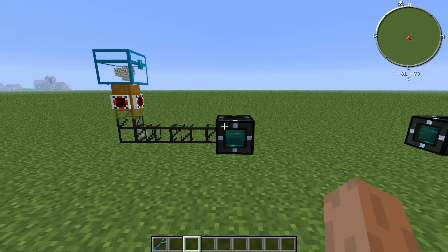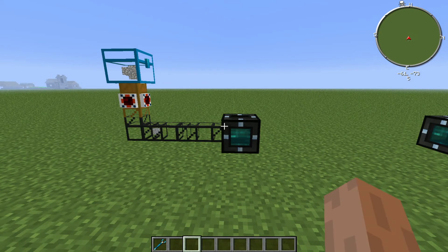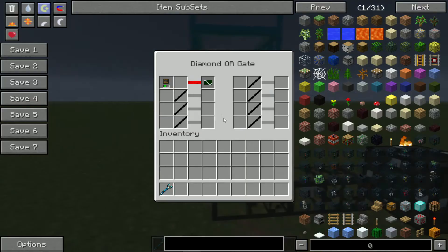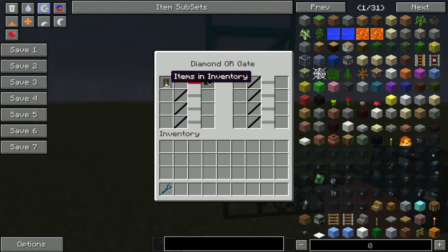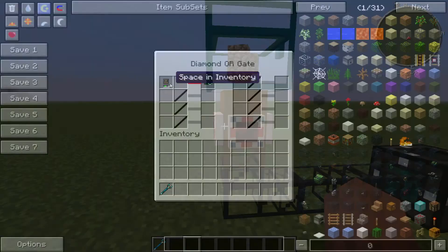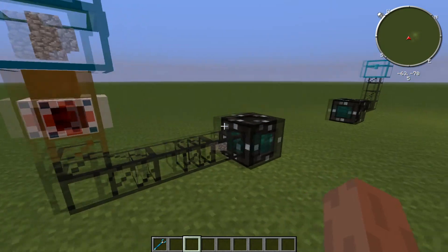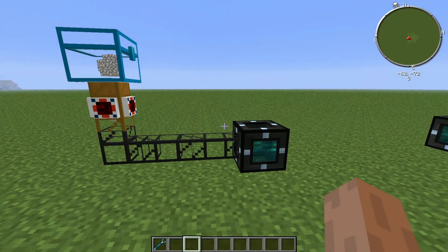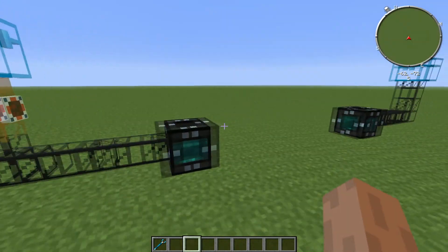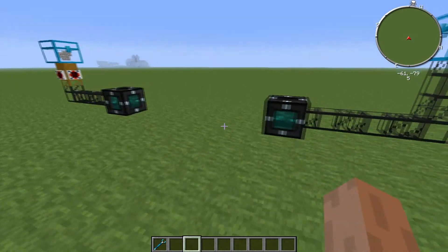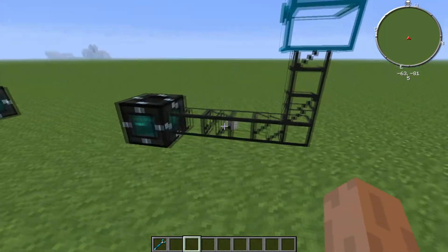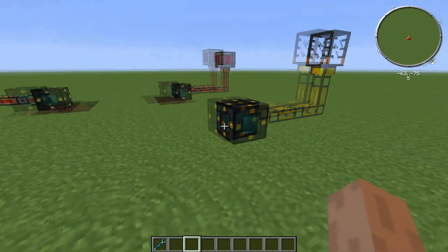Maybe I should have used gold pipes. There we go. Cobblestone has been moved.